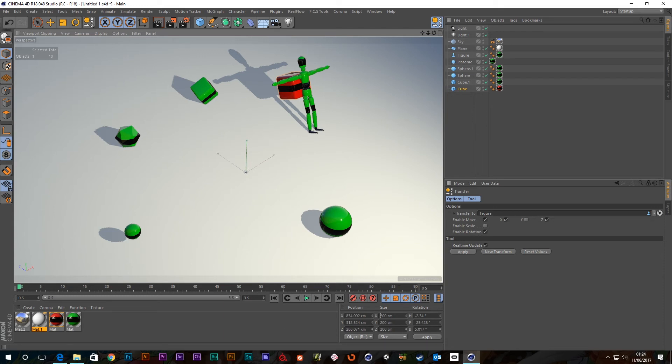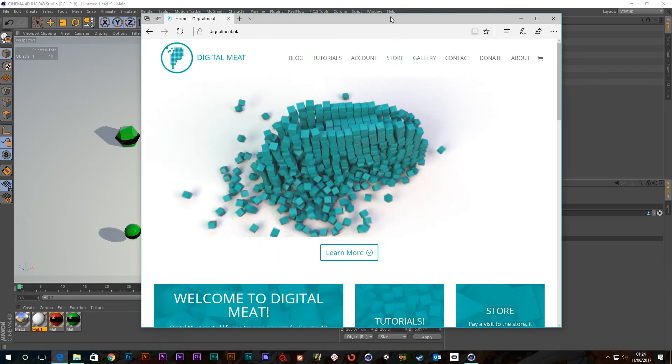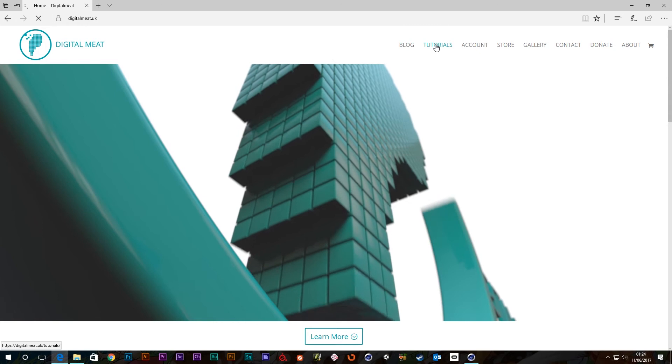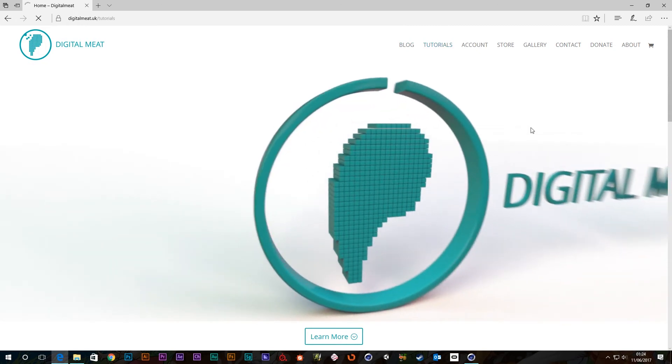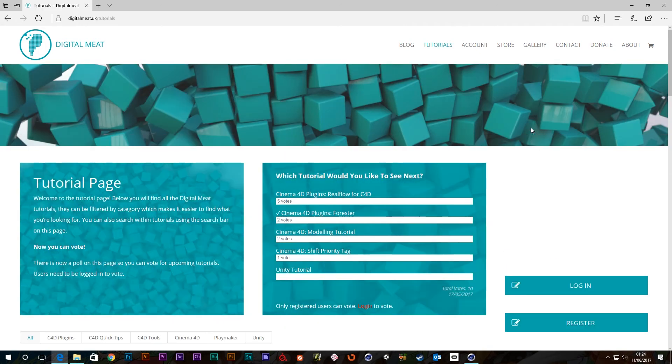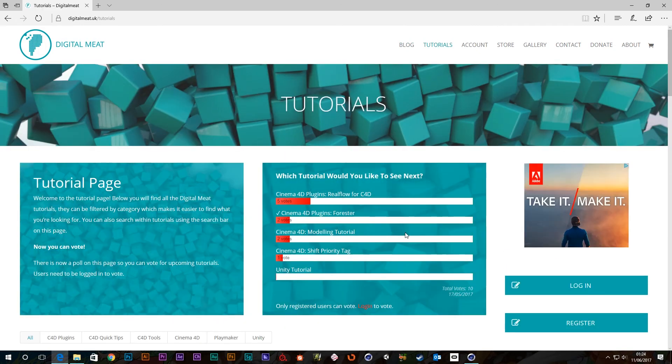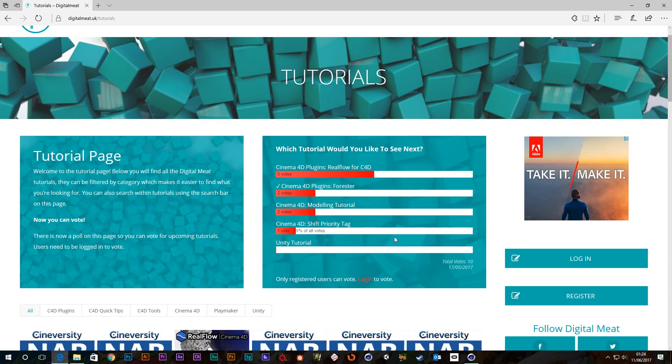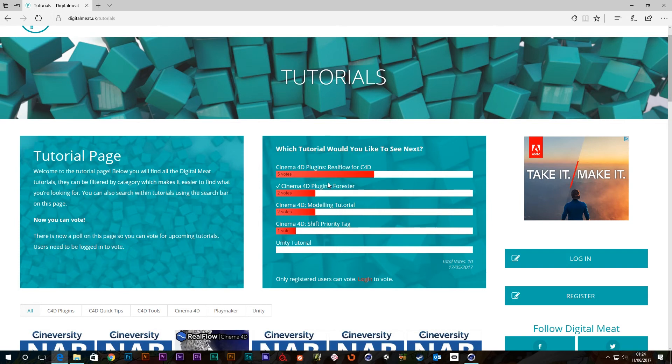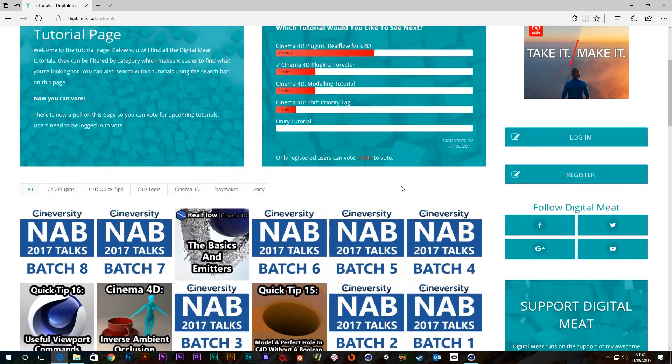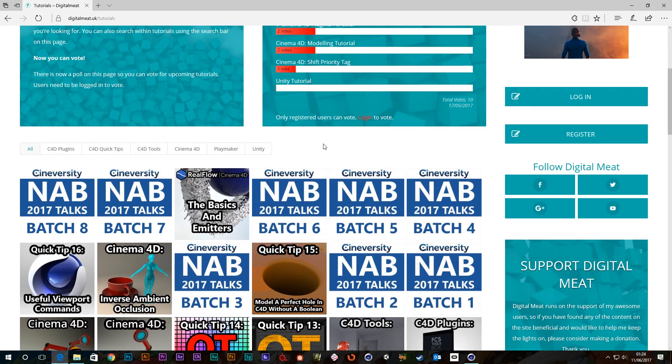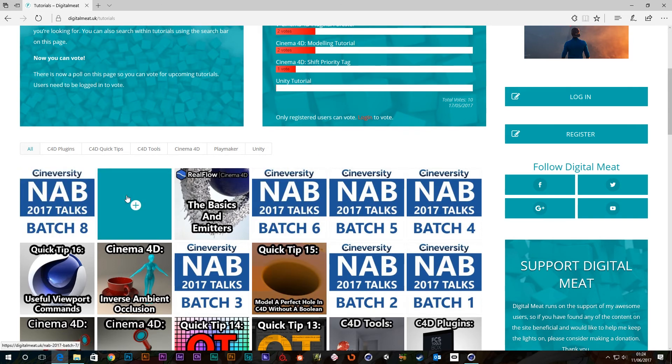As always, get voting. I've just done a... The previous tutorial to this was one about RealFlow, which I'll be doing another one on soon. It looks like you guys liked it because that's winning in the votes at the moment. If you haven't voted, go to digitalmeet.uk and go to this page. You have to be signed in to vote, but it's free to sign up. On another note, I've added more talks from Cineversity, the 2017 NAB talks. So now we've got batch 7 and 8 in there.